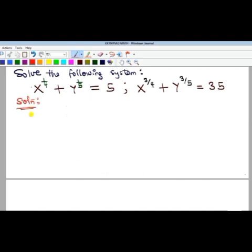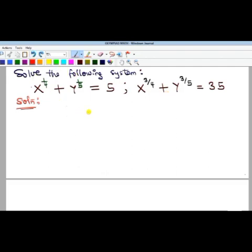When you're given two equations, it means you're solving them simultaneously, and you want to find values of x and y that will satisfy both equations. One approach is to raise the powers of both sides to cancel out the fractional powers, but that is going to be difficult because of the addition signs. So we would have to look for something else.